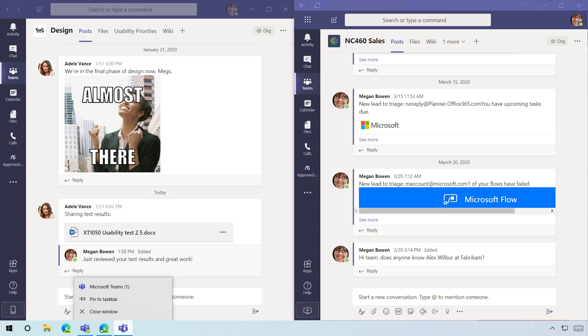And I can even, if I want to, pin this item to the taskbar so I can open up the second version of Teams, the web-based app, as a static application very quickly.